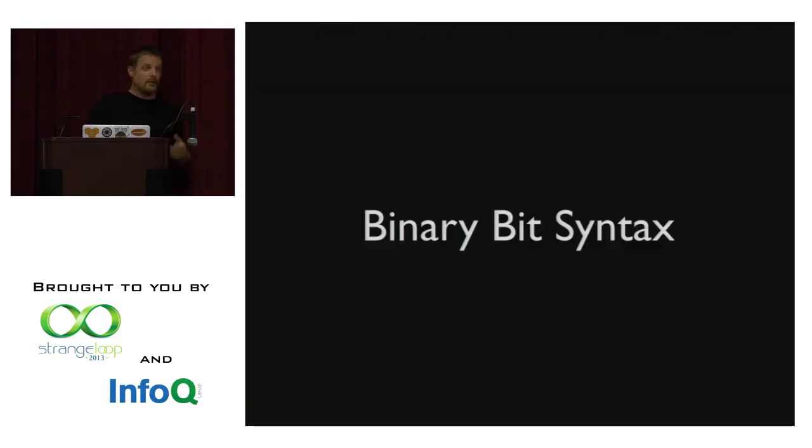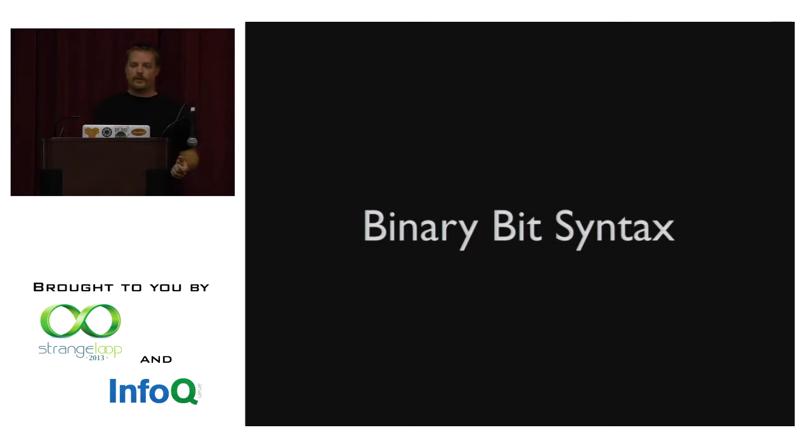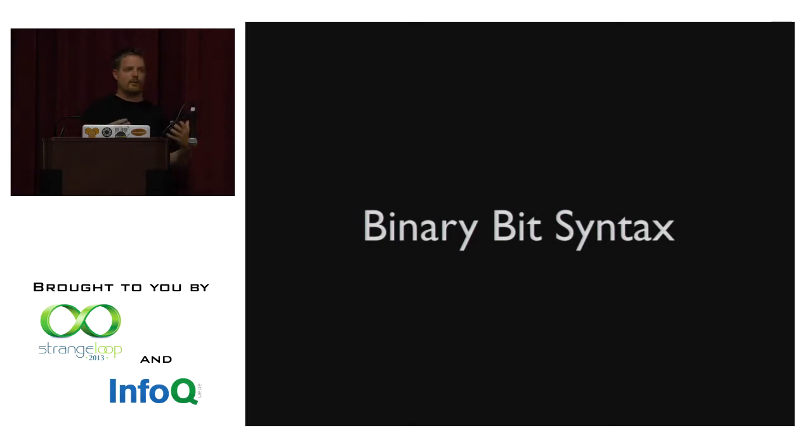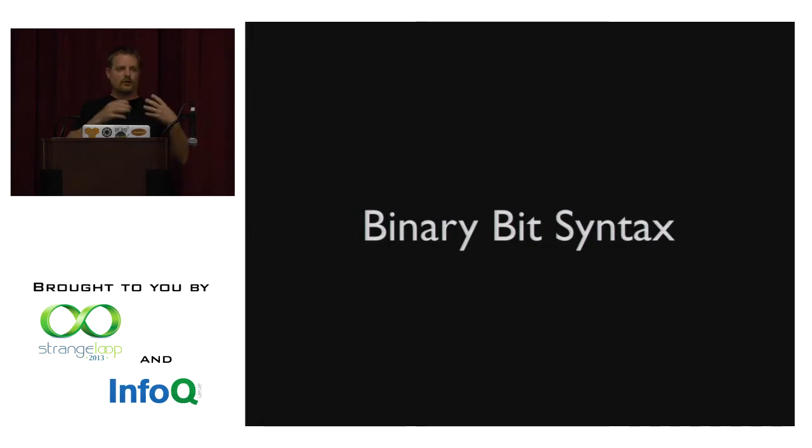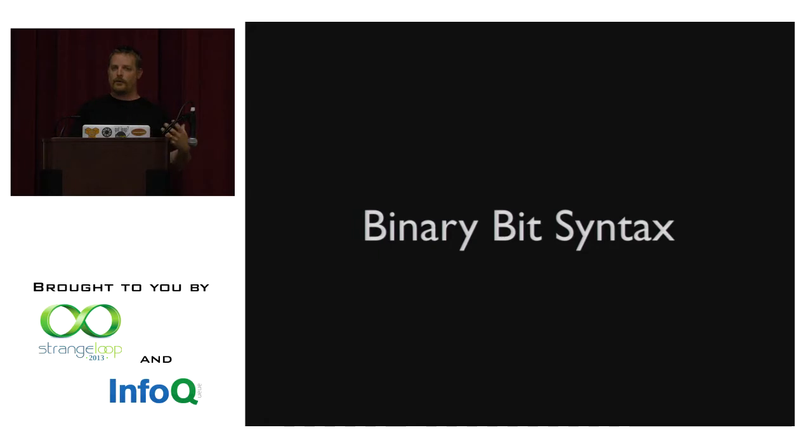So the first one, and I think this was a key one that sort of pushed me over on the side was the binary bit syntax inside of Erlang. And you'll understand why in a second. Basically, this is a way of representing binary data where you can deconstruct a stream of binary data into internal structures very easily, okay?